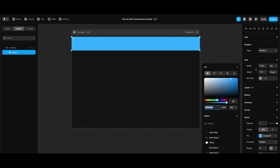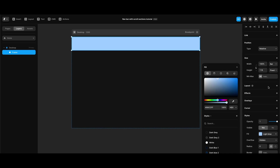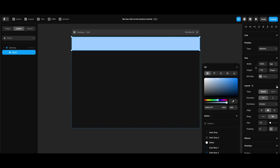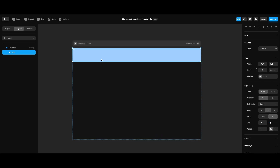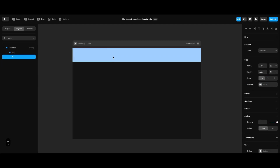I'm going to make its background color light blue from my styles. While the frame I've just created is selected, I'll click the plus icon next to layout on the right panel to make it a stack. Since this is going to be our navigation bar, I'm going to rename it to just 'nav'. Next, I'm going to create the brand or name part of the nav bar, so I'll create a text element.